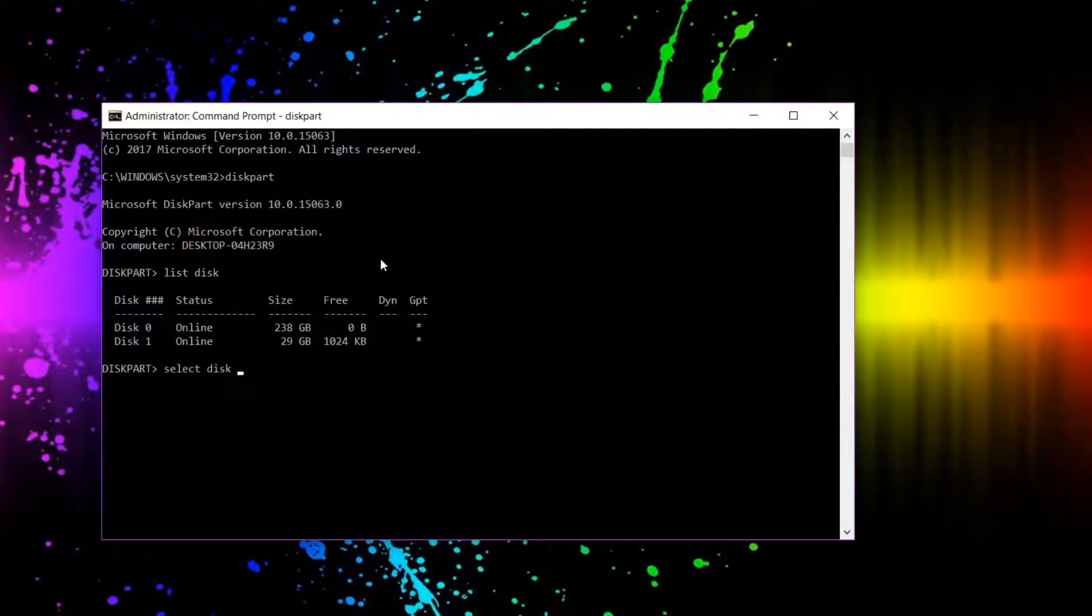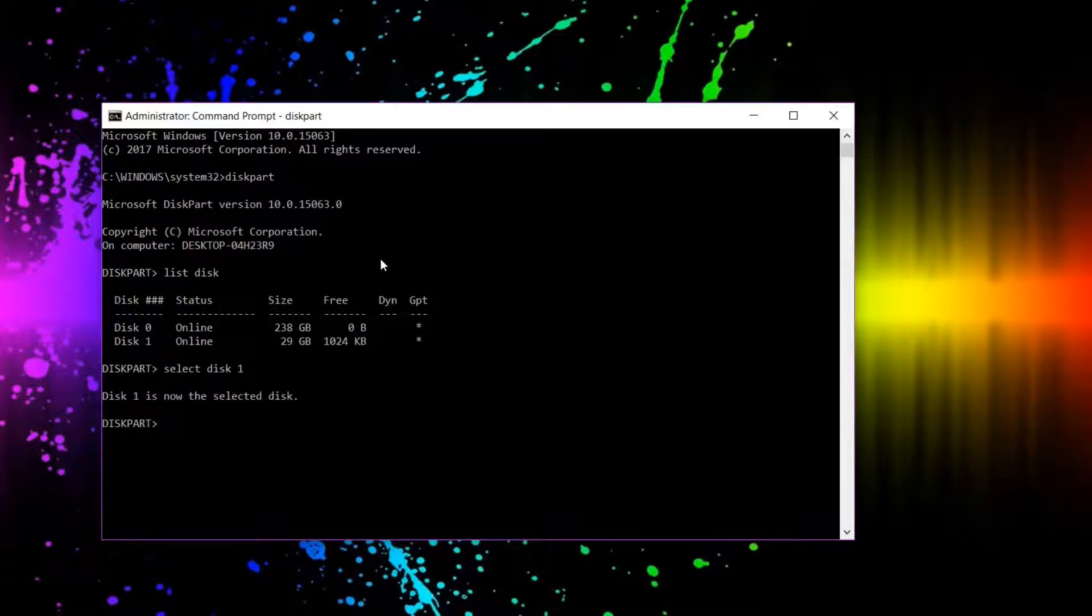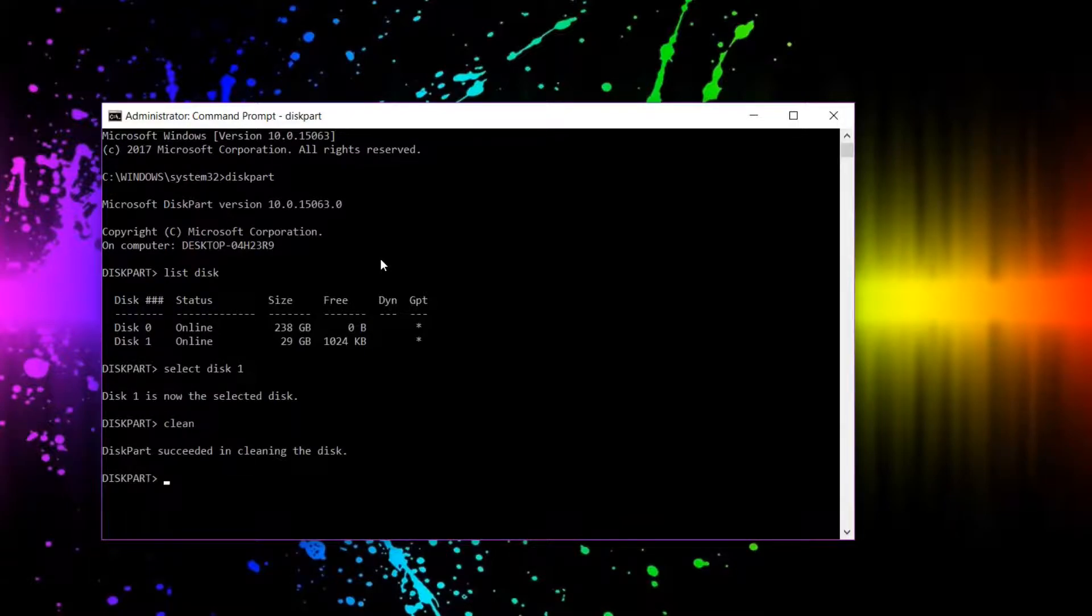will be disk one. Now that I have selected this one, I am going to clean it. Okay.